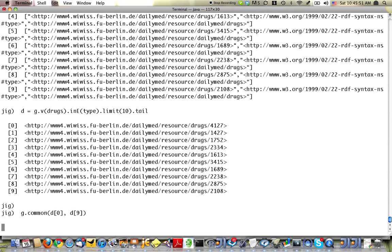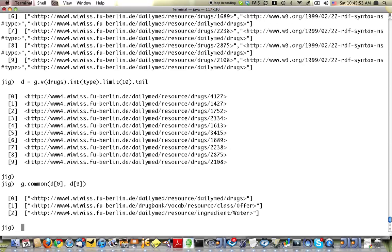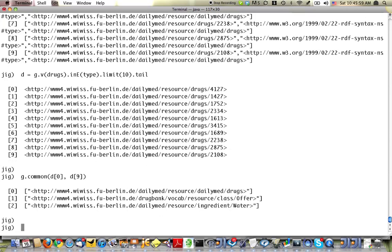will give me a list of nodes that lie on shortest paths between d0 and d9. That's built-in functionality in AllegroGraph.